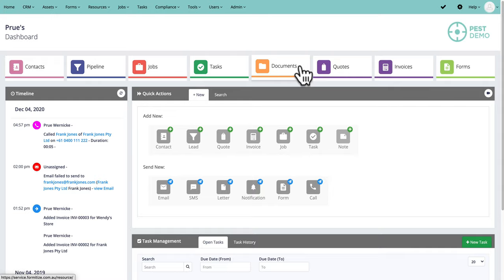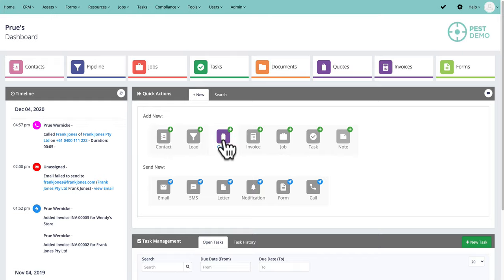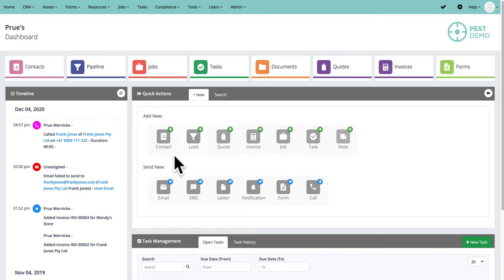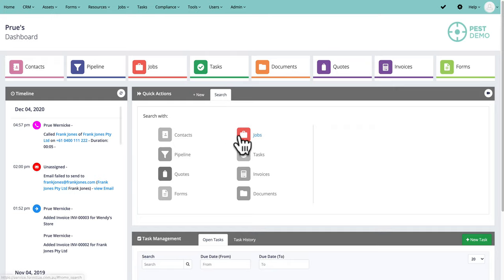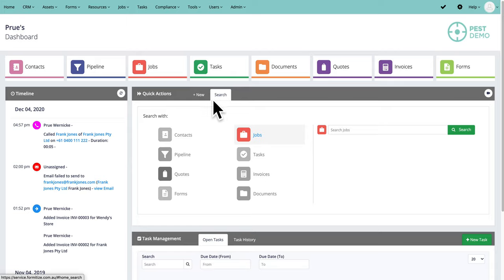From this page you can look at the different modules, and you can also very quickly add a new contact, a new lead, a new quote, a new invoice, job, task, or note with one click. You can also send an email, an SMS, or a letter straight from this page using the included templates. If you need to search your client on the phone and find a job number or a task, they're all searchable from the search tab on the dashboard.